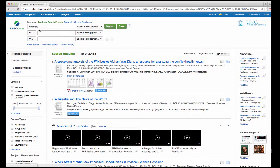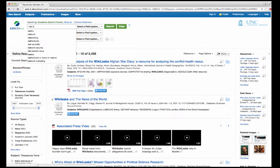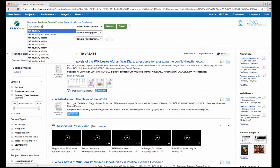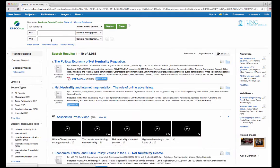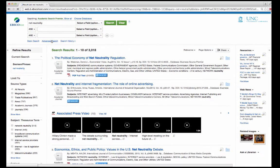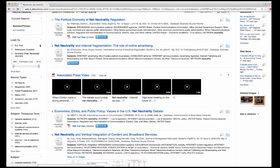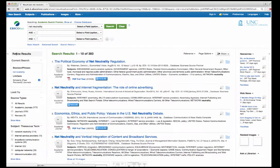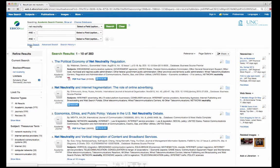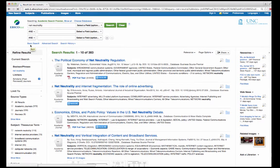As an example, we are going to look at the concept of net neutrality. When searching, one of the most useful options available is the box that allows you to limit your articles to scholarly. This allows you to search for scholarly, sometimes called academic or refereed, articles.